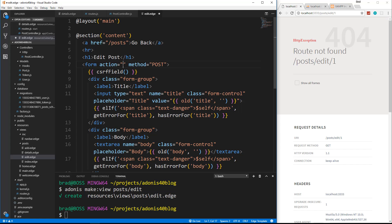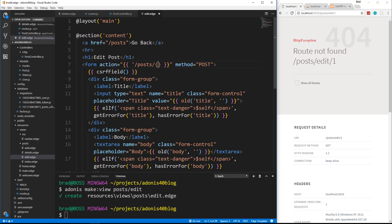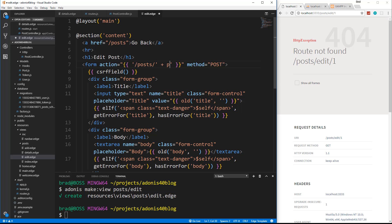Some double curly braces, and then we can do slash posts slash, and then we want to add on the ID so we can say slash posts, let's concatenate post. Actually, you know what, I should be able to just do this. No, I can't do that. I can't do the curly braces again. So we're going to have to just concatenate post dot ID, concatenate again.